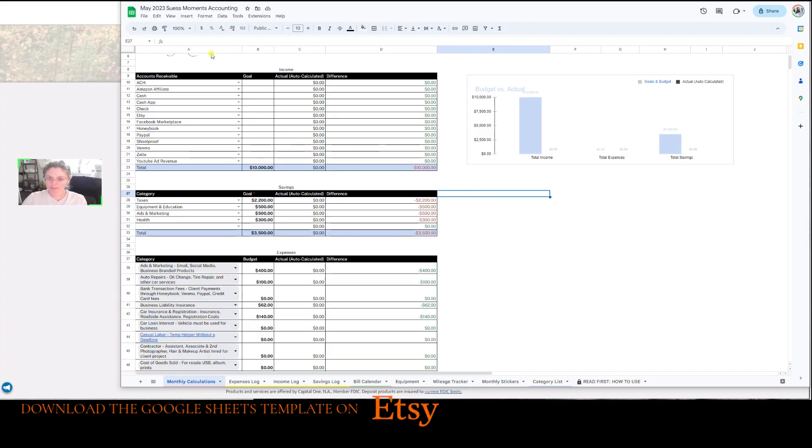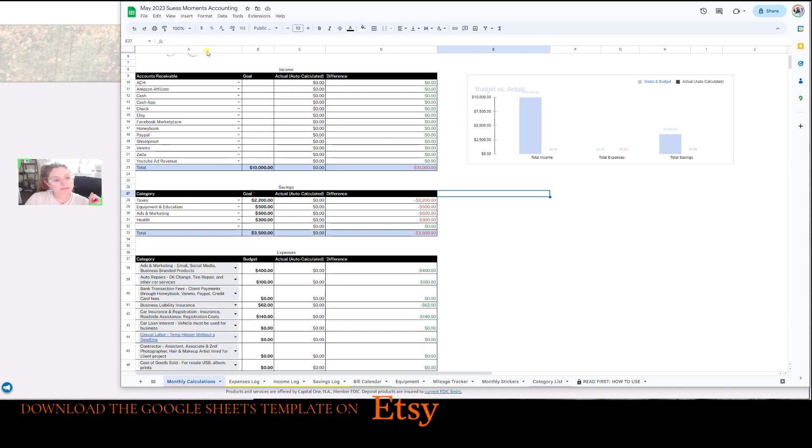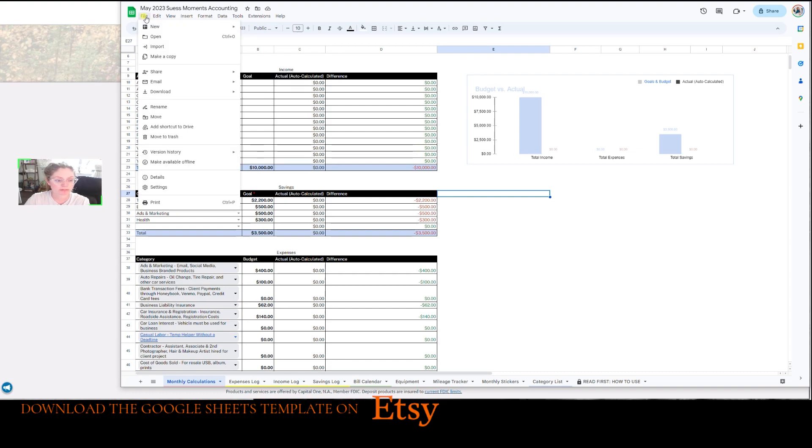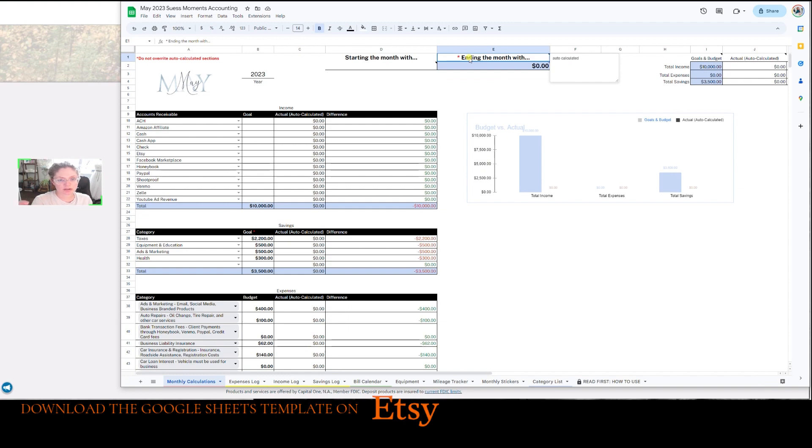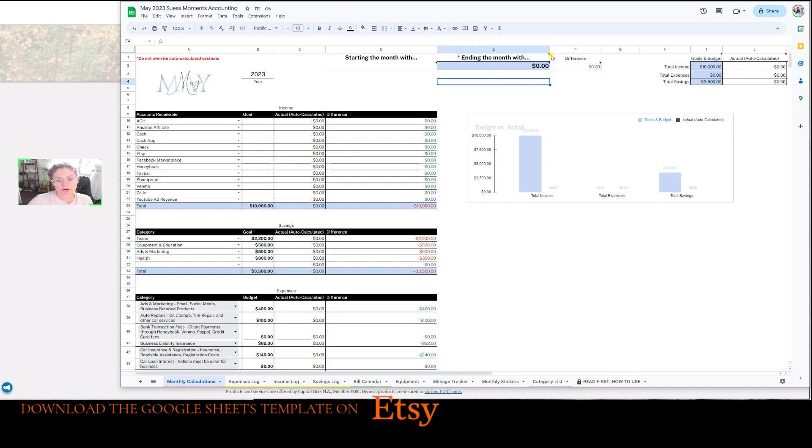I've already made a copy of the original template, so I renamed it to May 2023, Suze Moments Accounting. And in case you don't know how to do that, you go to file, make a copy once you get the download. I made a little asterisk like the red asterisk star on what gets autocalculated and when you hover it, it even has a note here.